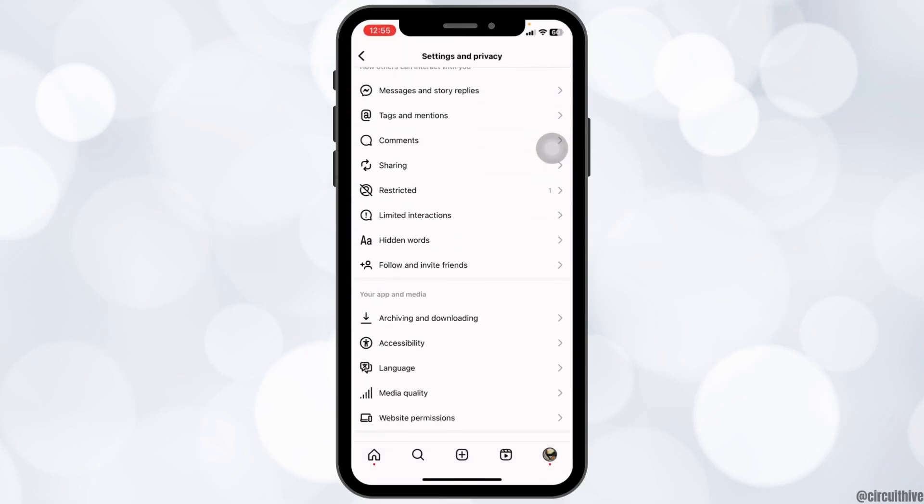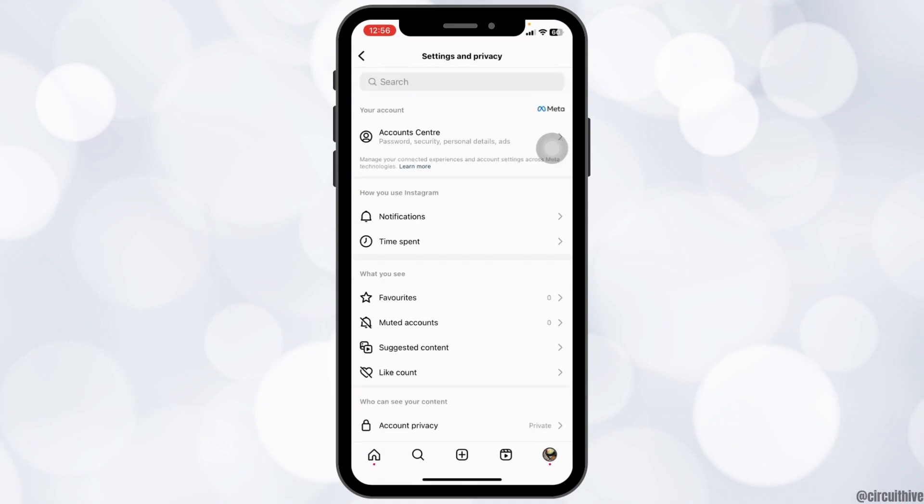Now over here you're gonna find different options, but within the Instagram app you won't find an option to enable dark mode. So what you have to do is enable dark mode for your device, and that will be applied to your Instagram app as well.